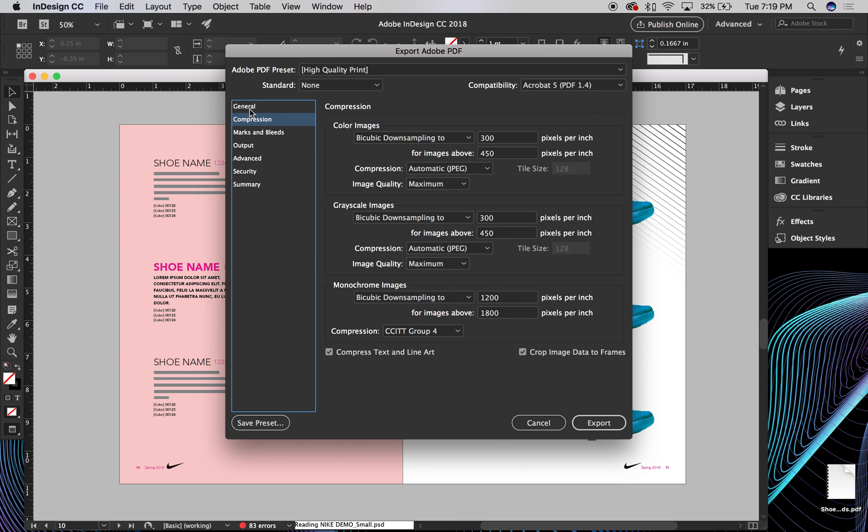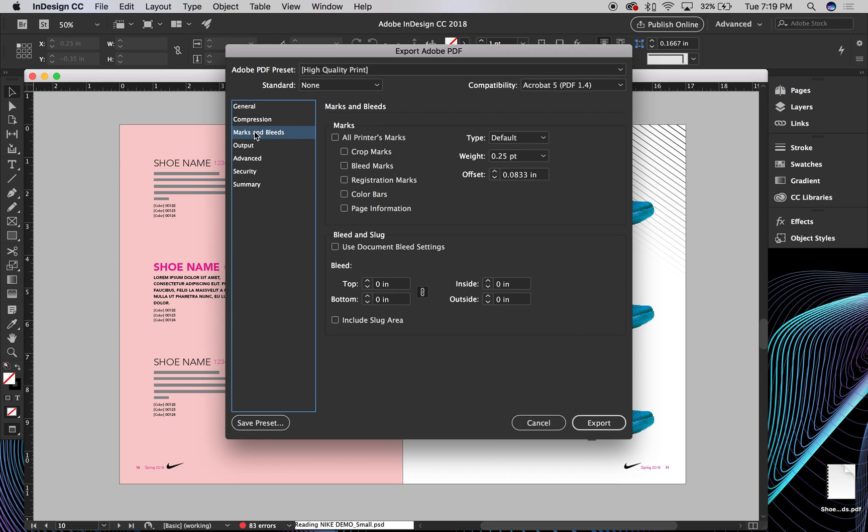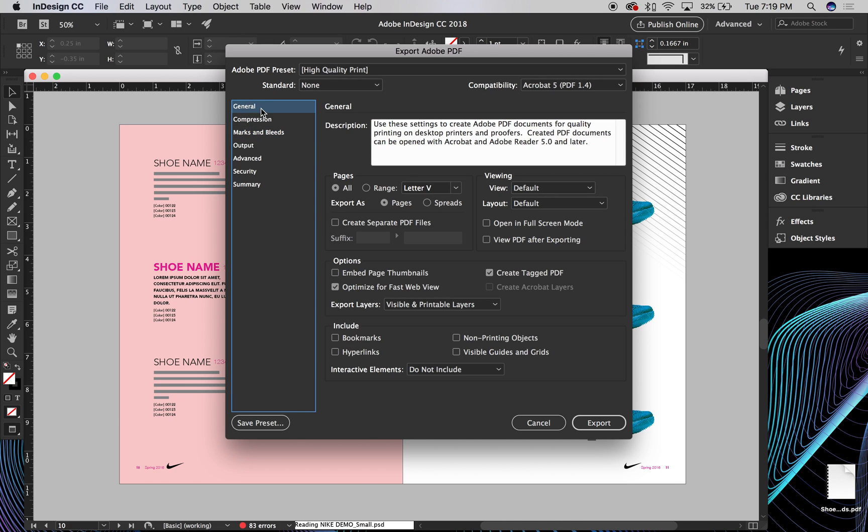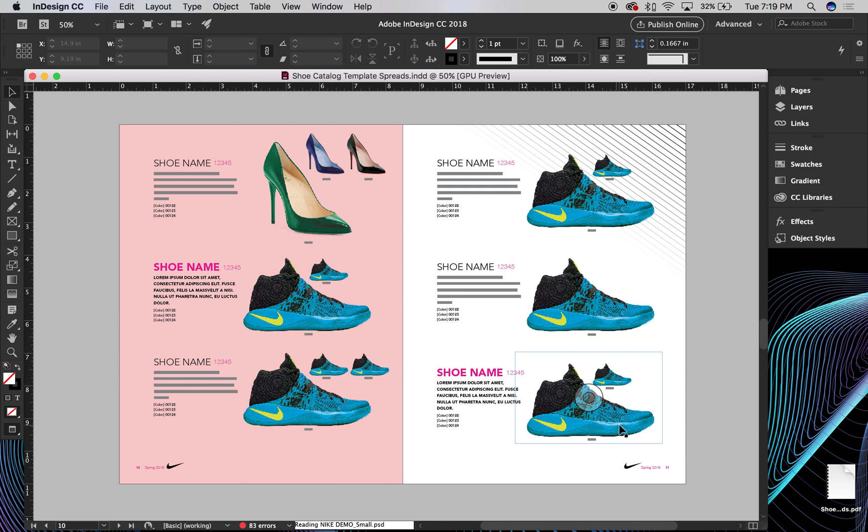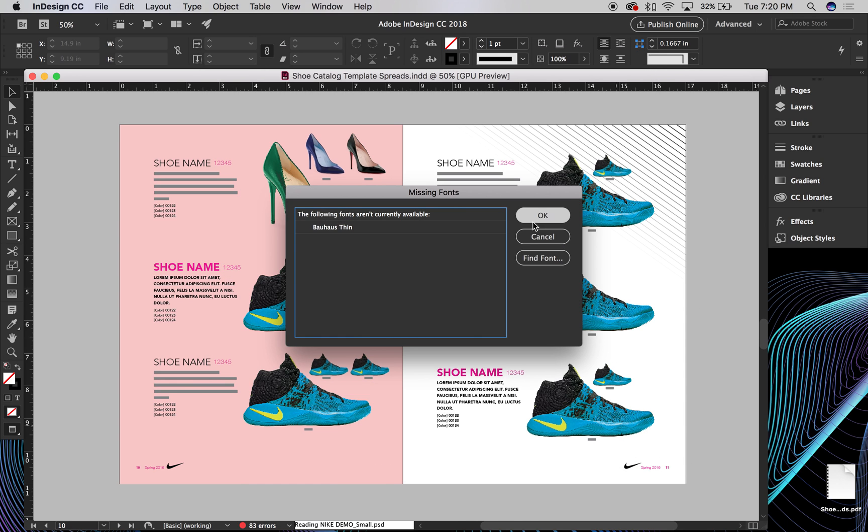You don't want to have any bleeds or anything on it, because it's just going to be, there's no bleeds necessary on this. It's not actually going to be printed. So I'll go ahead and export.